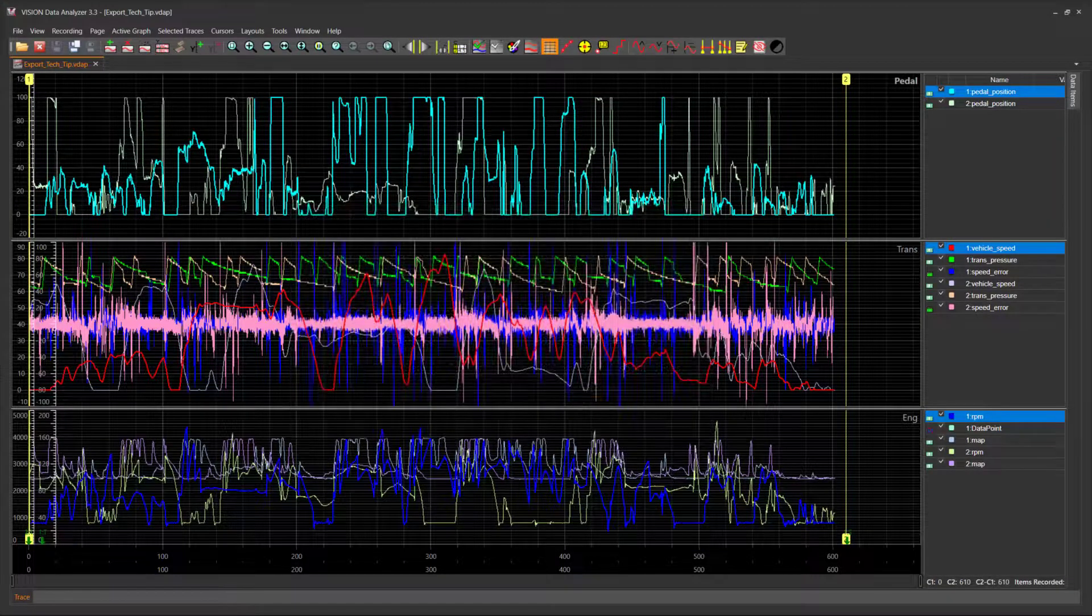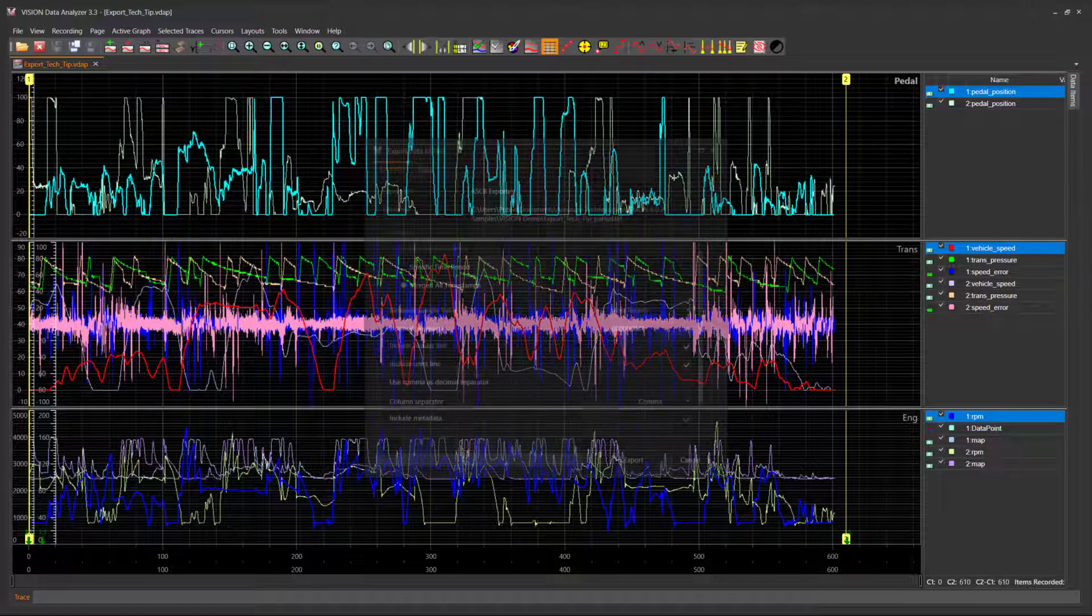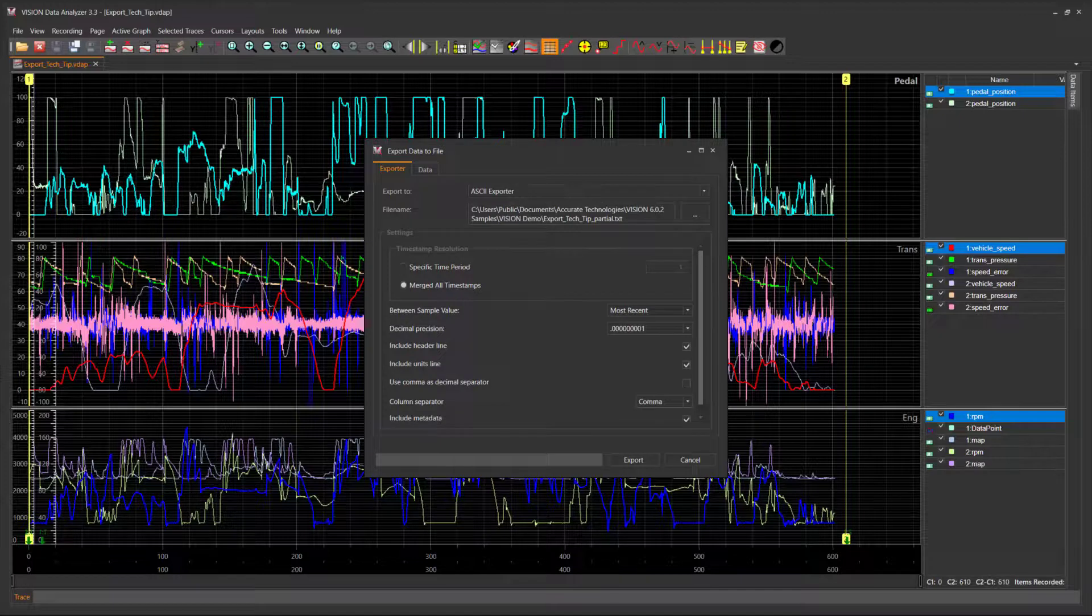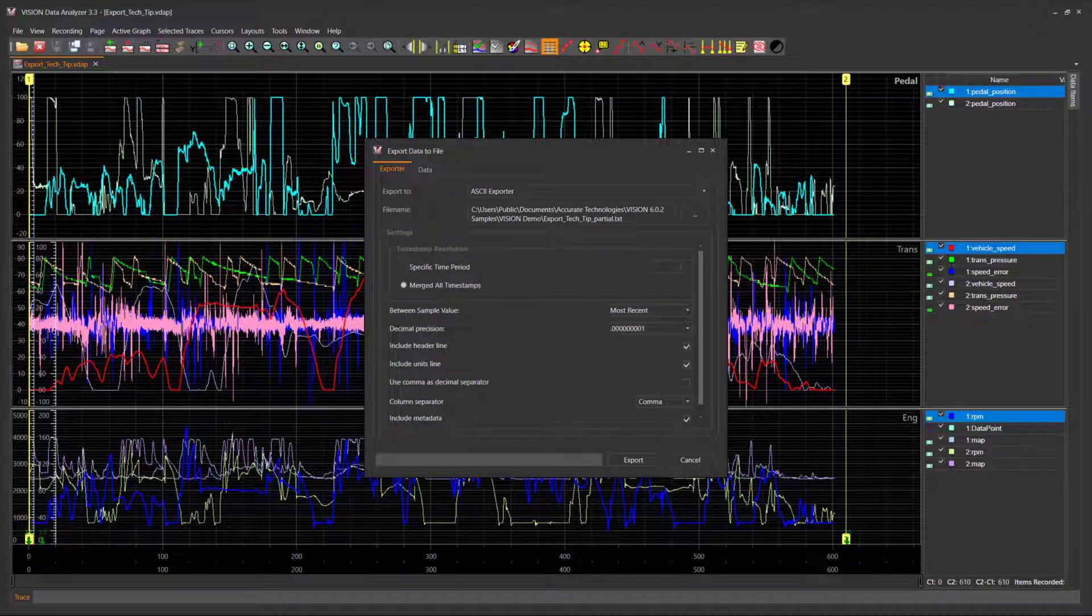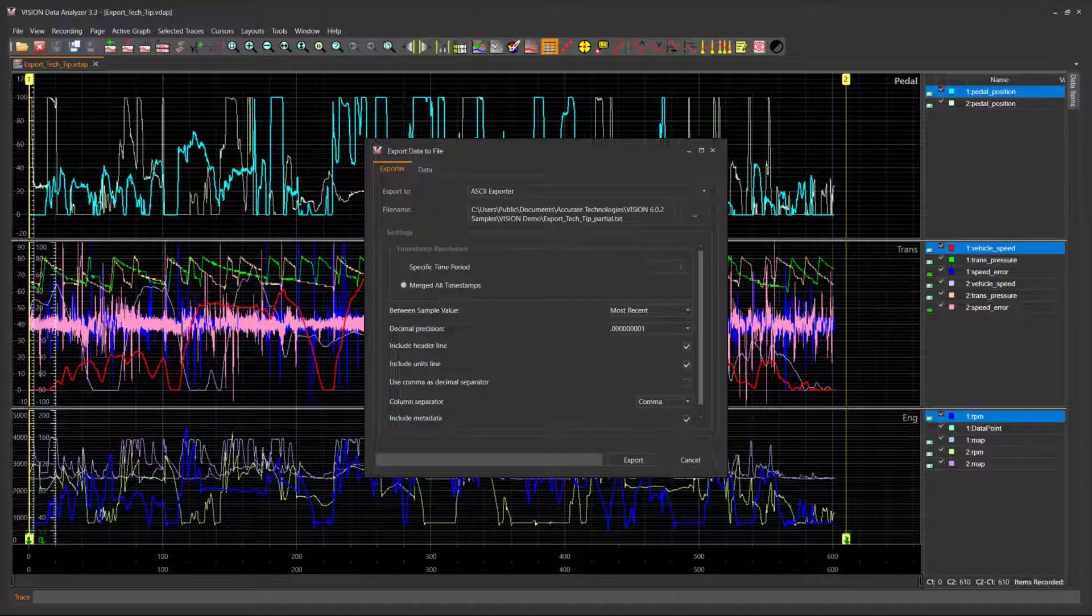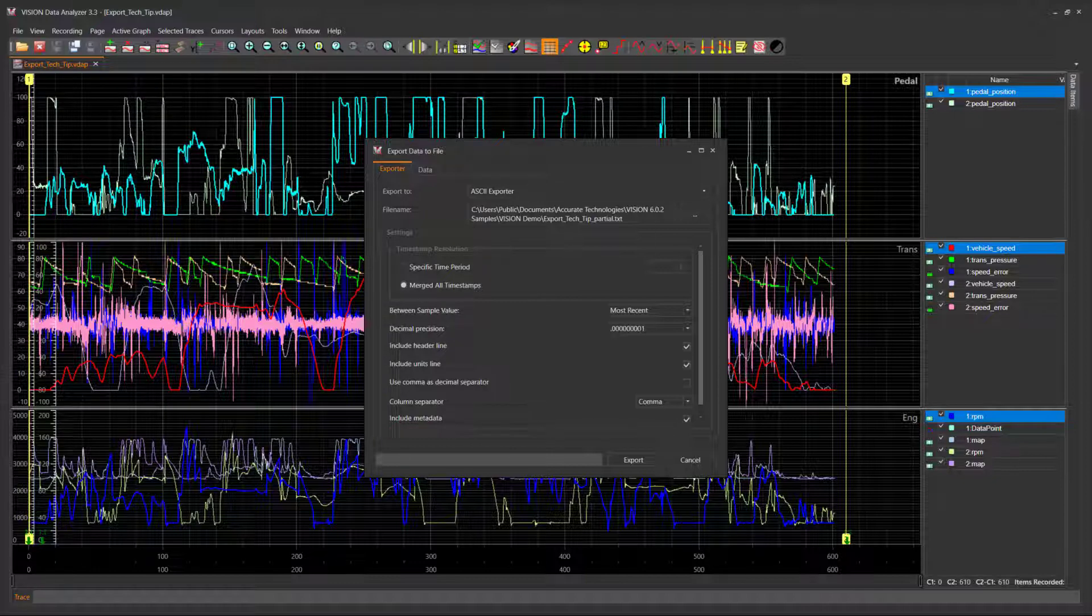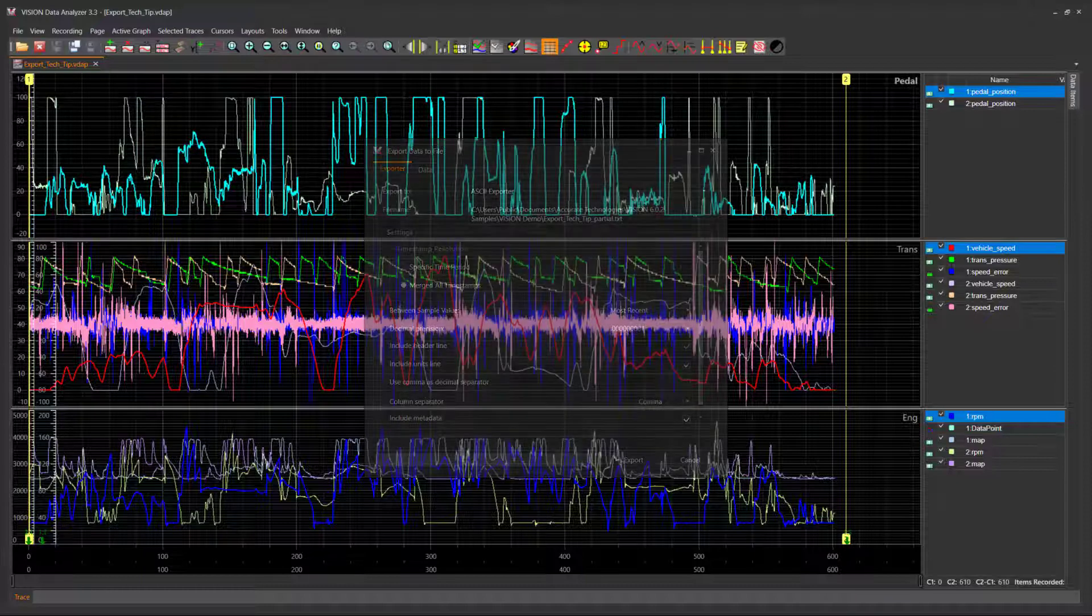Clicking OK opens the Export Data to File dialog window. When the Export Data to File window is accessed, the MDF Exporter option appears in the Export To dropdown list. This option allows users to export the selected data to a new MDF file. Users also have the option to export to other file formats should they choose to do so.